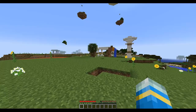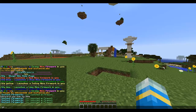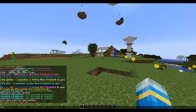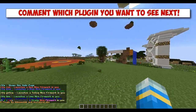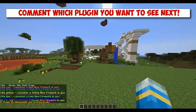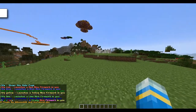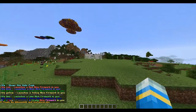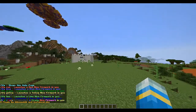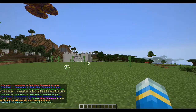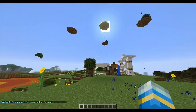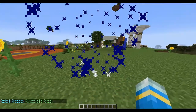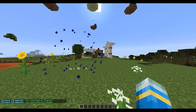Hey guys, welcome to another Bukkit plugin tutorial. Today it's on Instant Fireworks. This plugin allows you to get fireworks at the type of a command, so there are loads to choose from. This would be good in a hub lobby because people could amuse themselves by doing this, and it'd be cool for donators just to be able to show that they've donated.